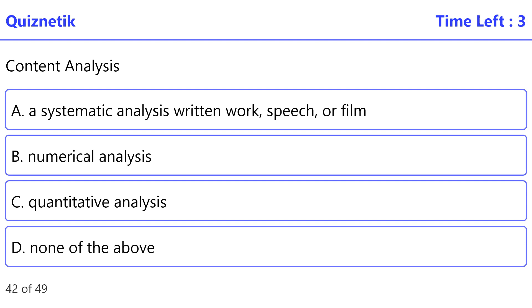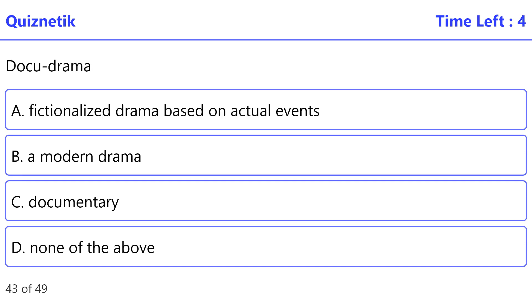Correct option is A: systematic analysis of written work, speech, or film. Docu-drama. Correct option is A: fictionalized drama based on actual events.